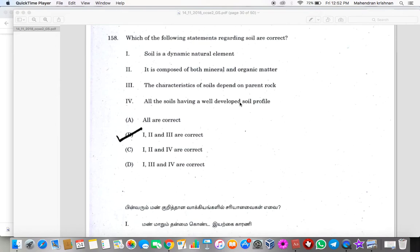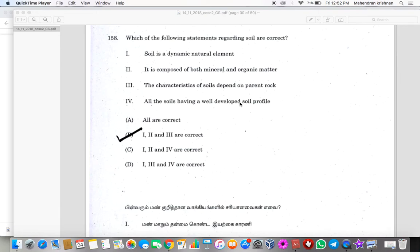These layers in the soil need not be well developed. That is called soil profile, and it need not be well developed. Mature soil can have that.